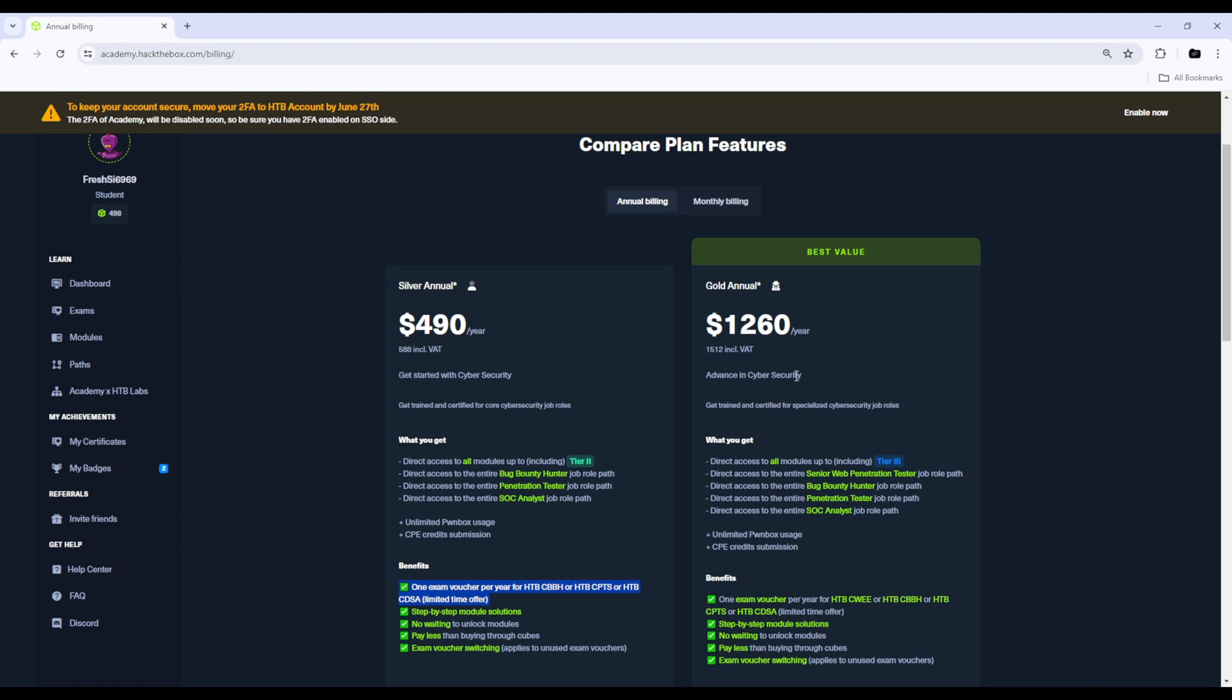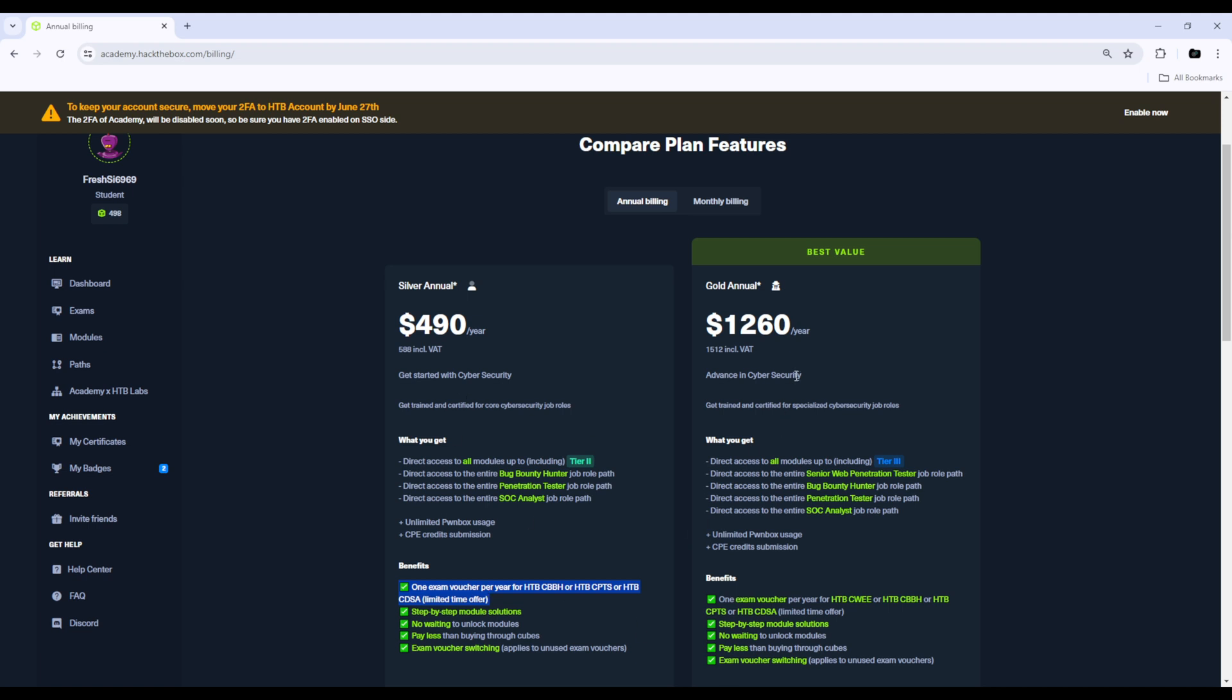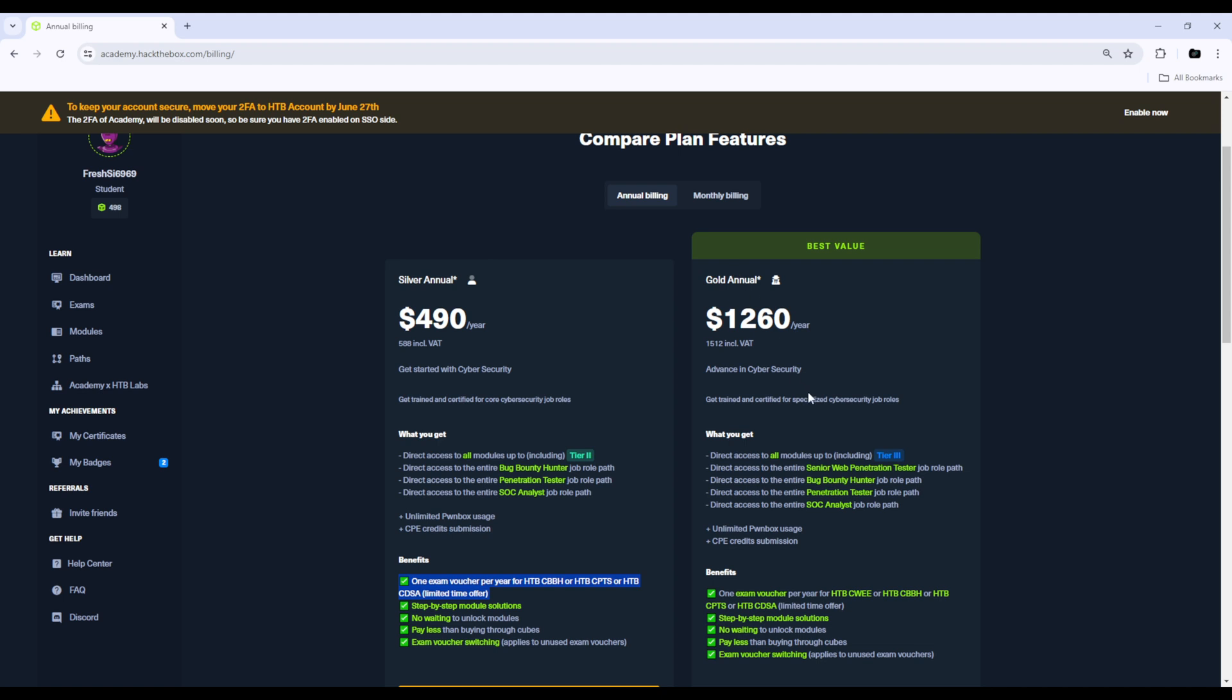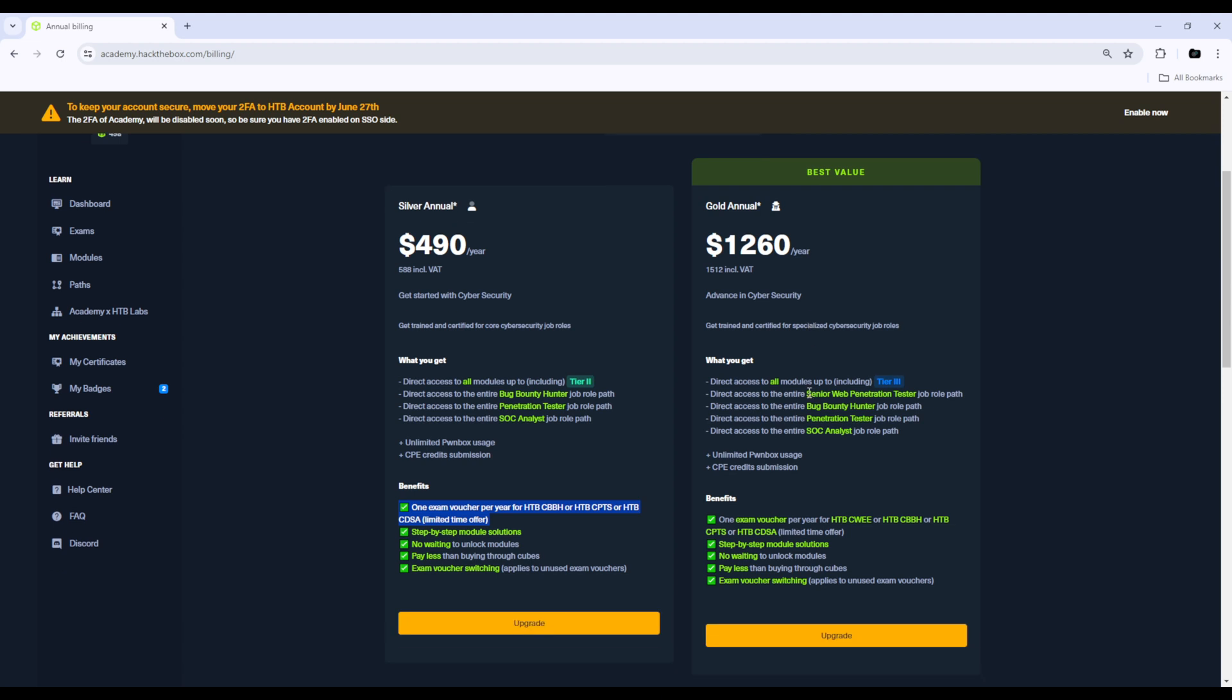If you are made of some serious money, you can go for the gold annual which basically gives you everything except the tier 4 modules, but those are very advanced anyway. And you get an exam voucher every year for any one of these certs, which is basically all the certs that Hack The Box Academy offers.